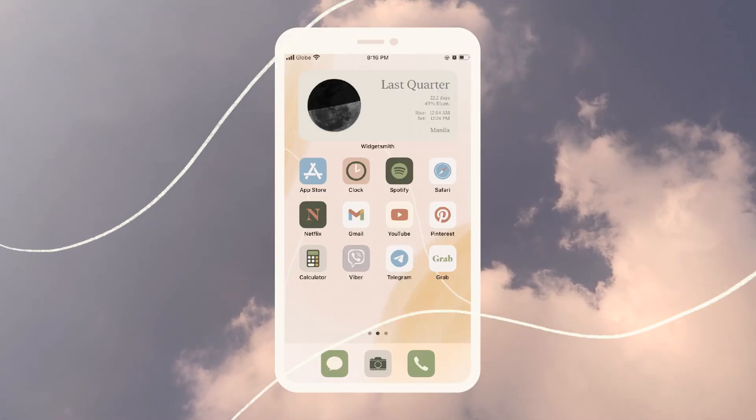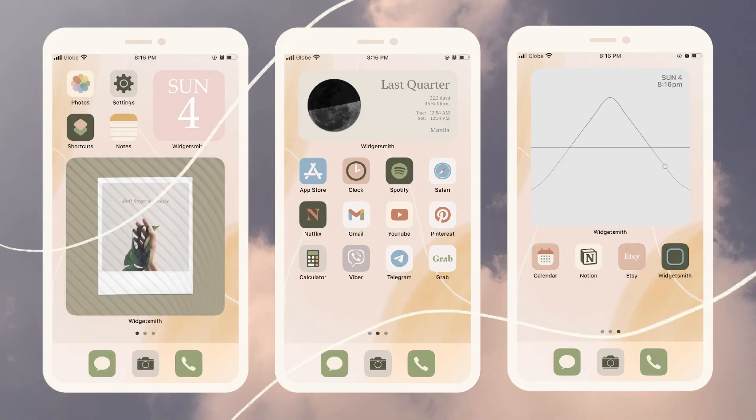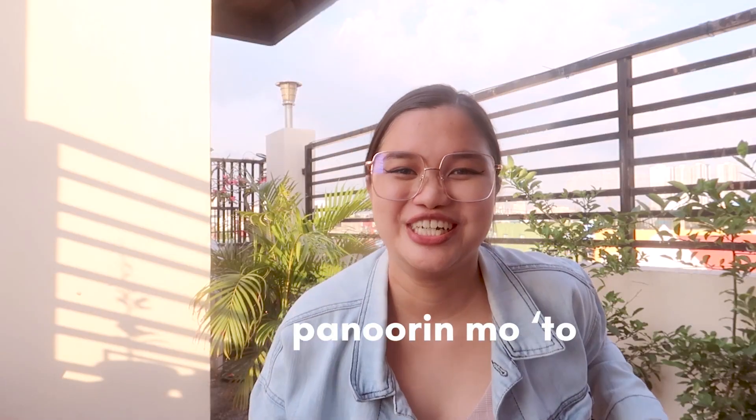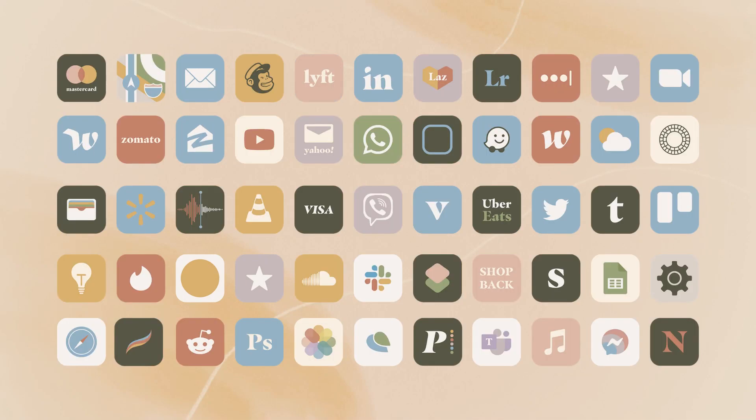If you want to learn how to customize your iPhone into an aesthetic dream, you can just keep on watching this video. Welcome back to my channel. If you want to learn how to customize your iPhone using shortcuts and widgets, let's continue watching. But if you're just here for the free pack, you can access it in the description box below. It's completely free — around 150 icons, widgets, and backgrounds.